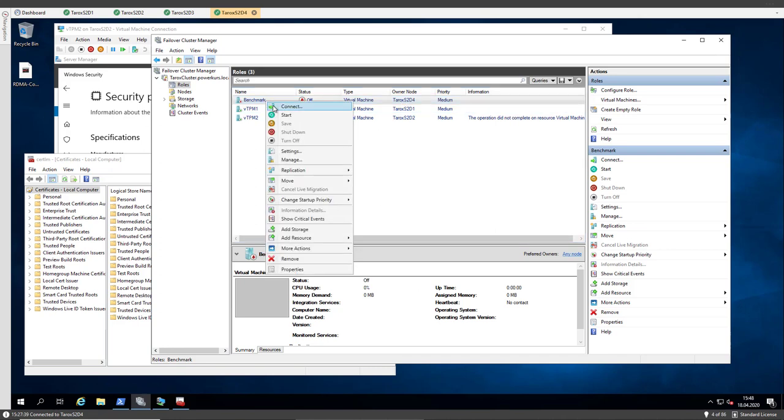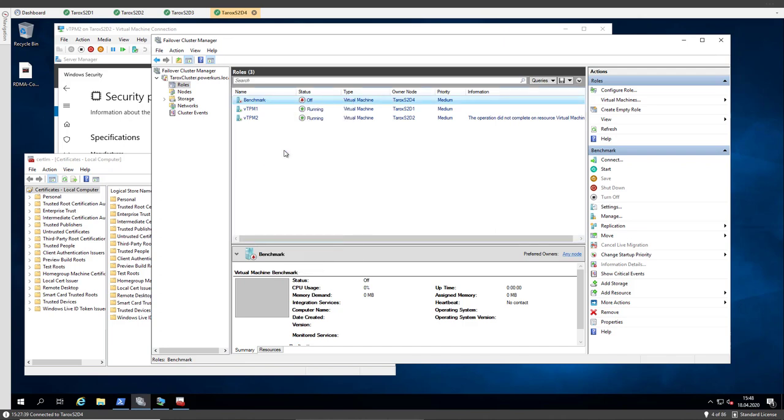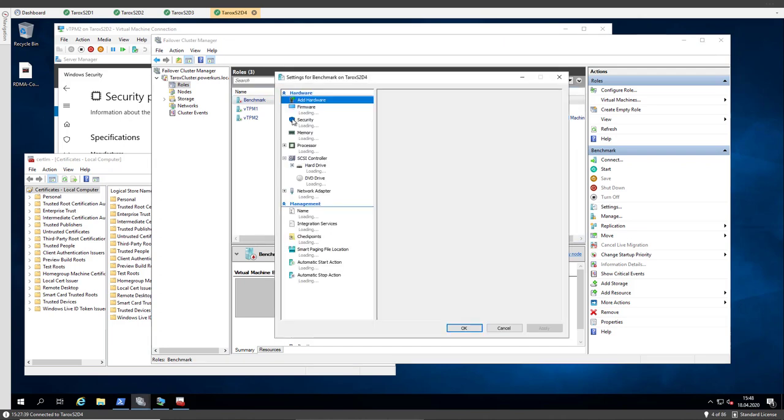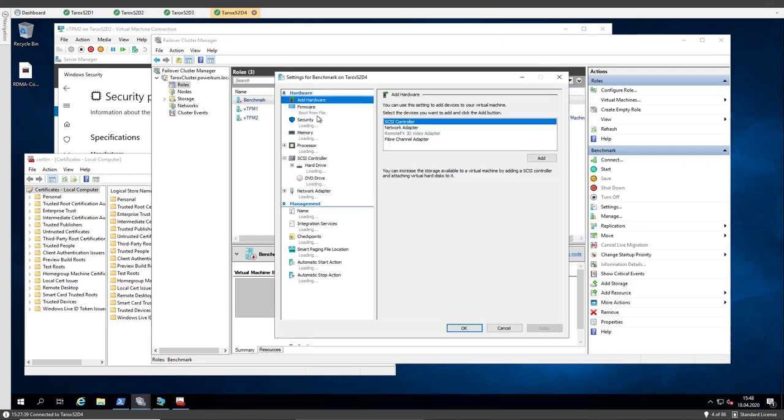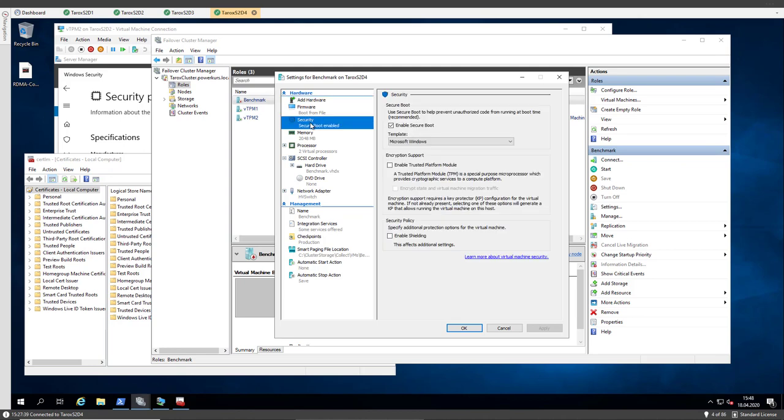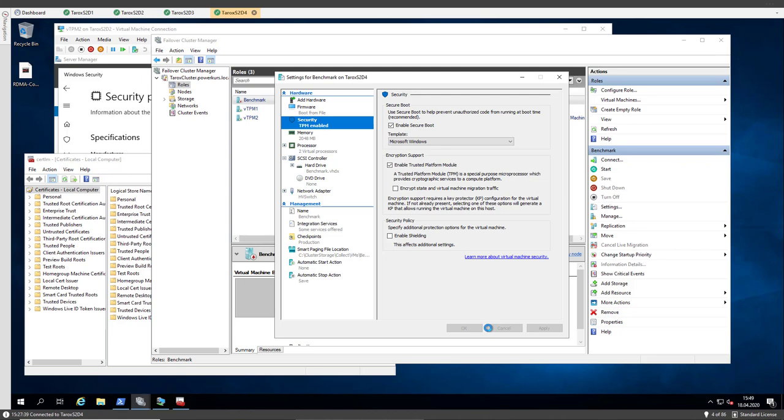I go to the settings of the benchmark VM to the security part, and here I enable the trusted platform module. And when I do apply...